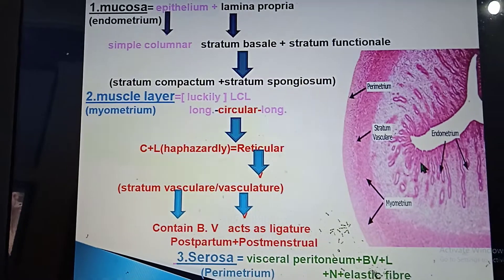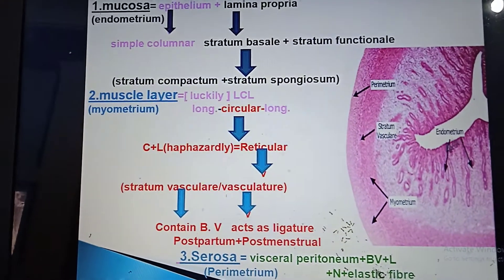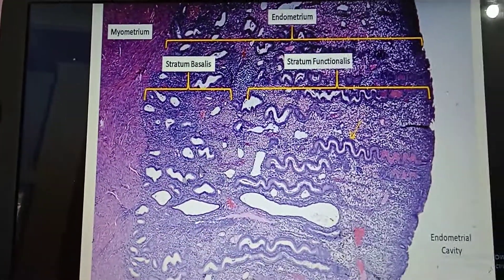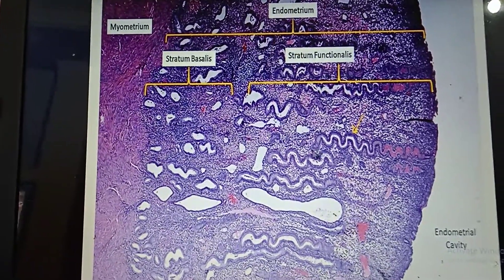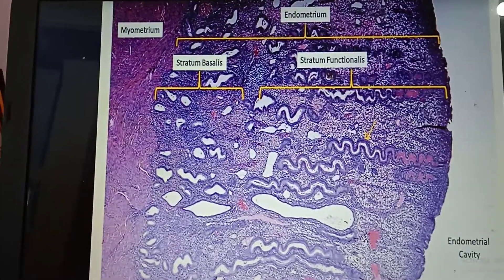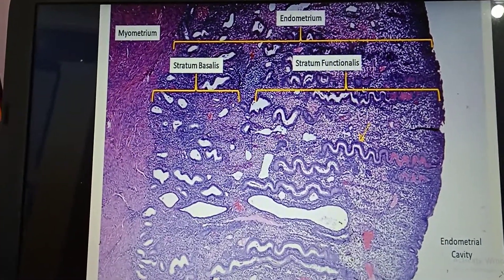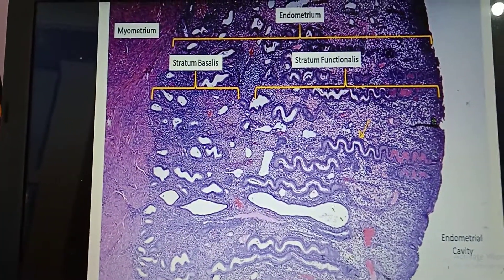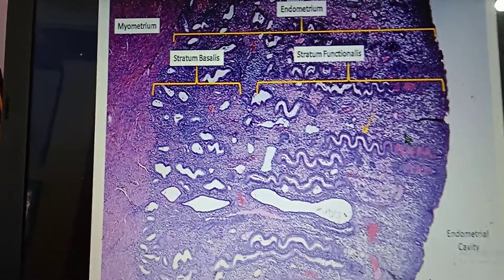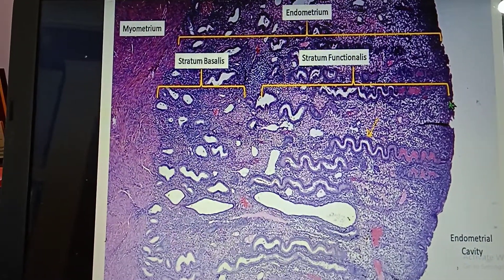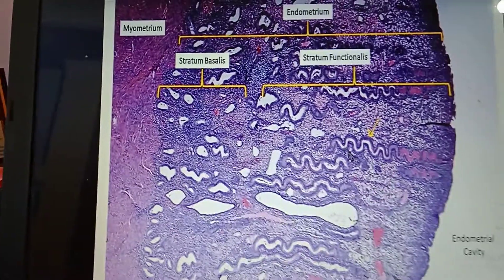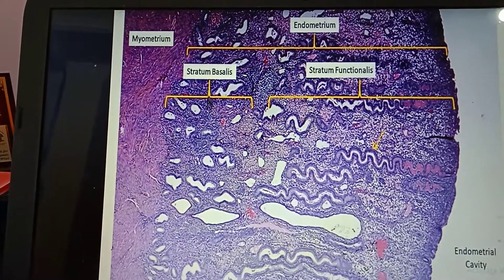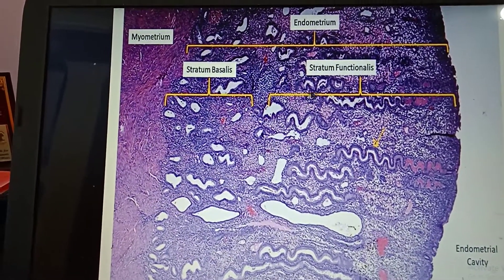The histological layers of the uterus from inside out are: endometrium, myometrium, and perimetrium. The endometrium, from the luminal aspect, is divided into stratum functionale and stratum basale. Stratum functionale is further divided into stratum spongiosum and stratum compactum, which forms a compact layer toward the uterine cavity. Together, stratum spongiosum and compactum form the stratum functionale, which sloughs off during menstruation. The stratum basale — the lower one-third — gives rise to the stratum functionale after menses.